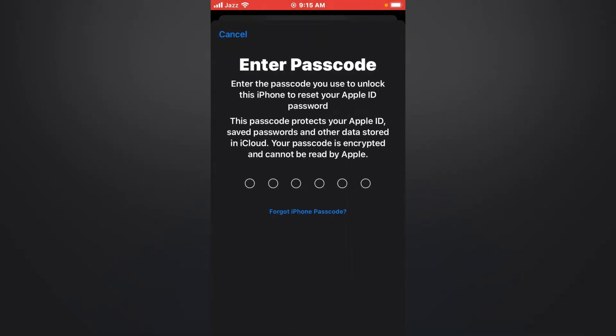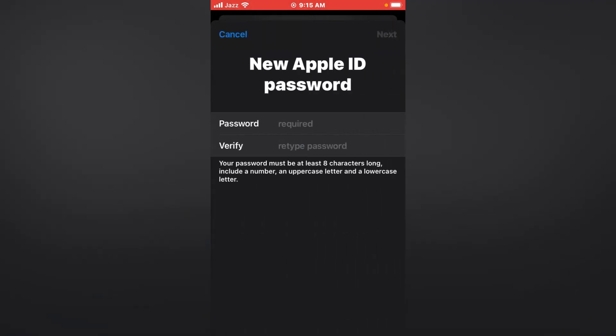Enter passcode - enter your iPhone passcode. You can see on screen: new Apple ID password. Your password must be at least eight characters. Tap on Next.